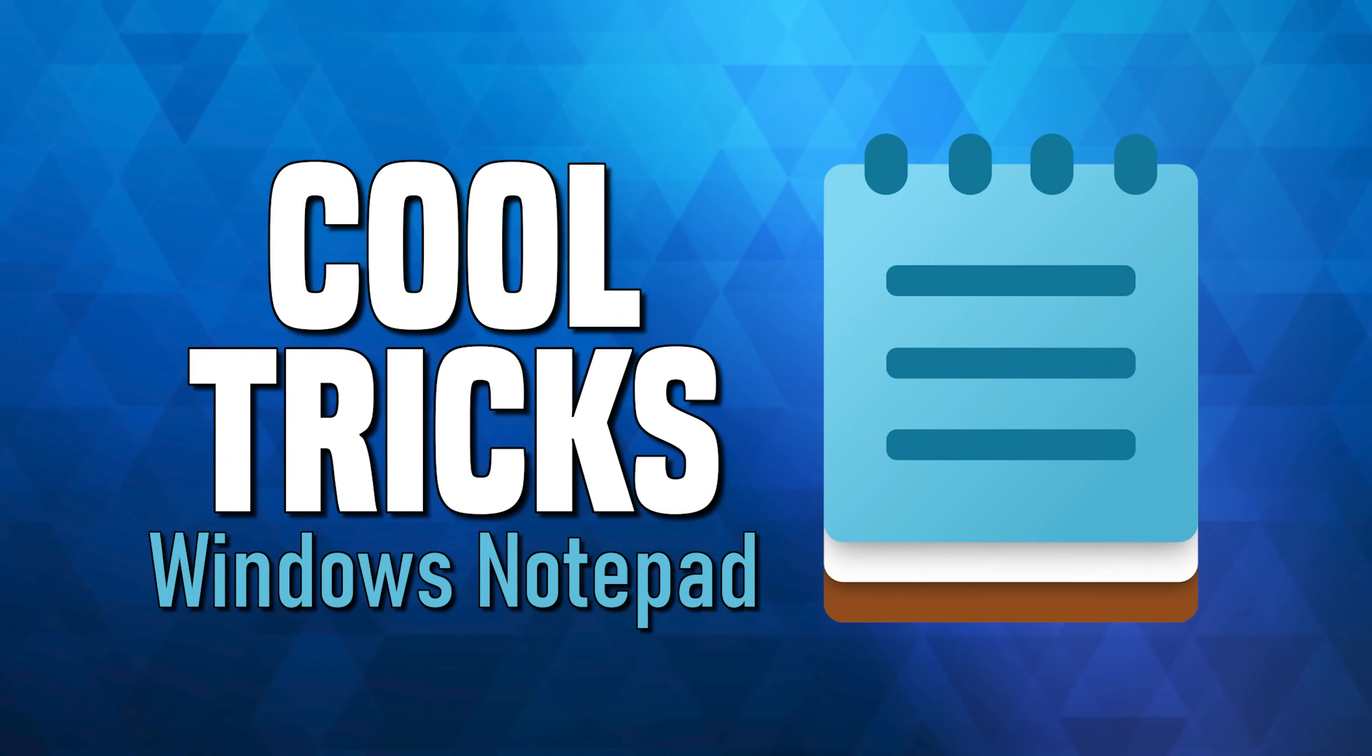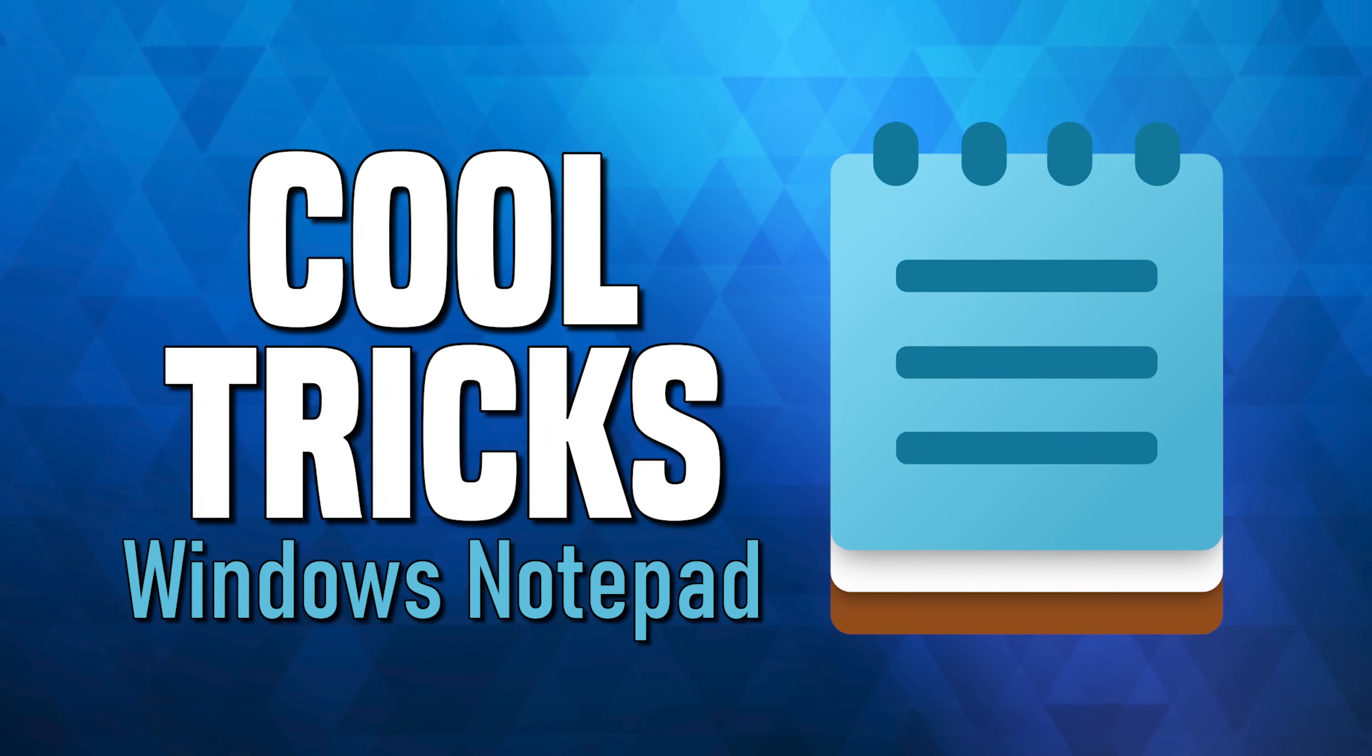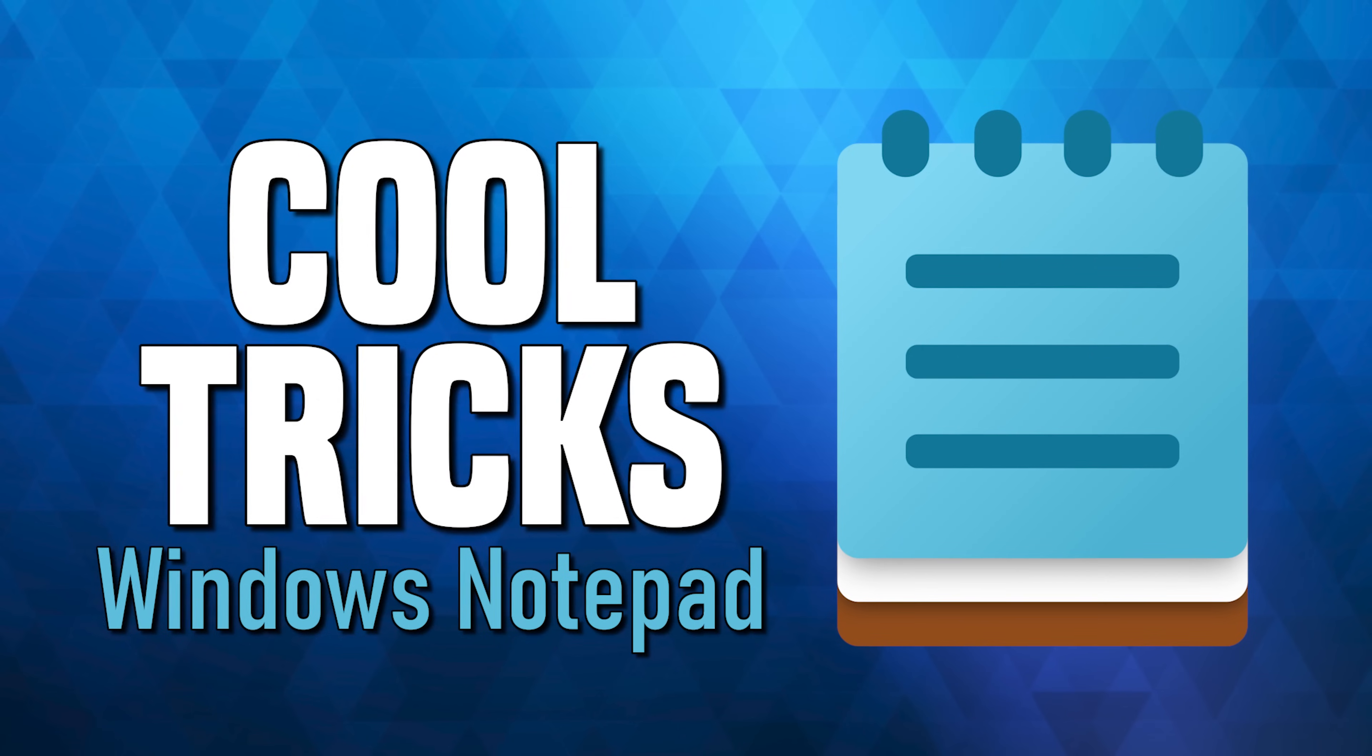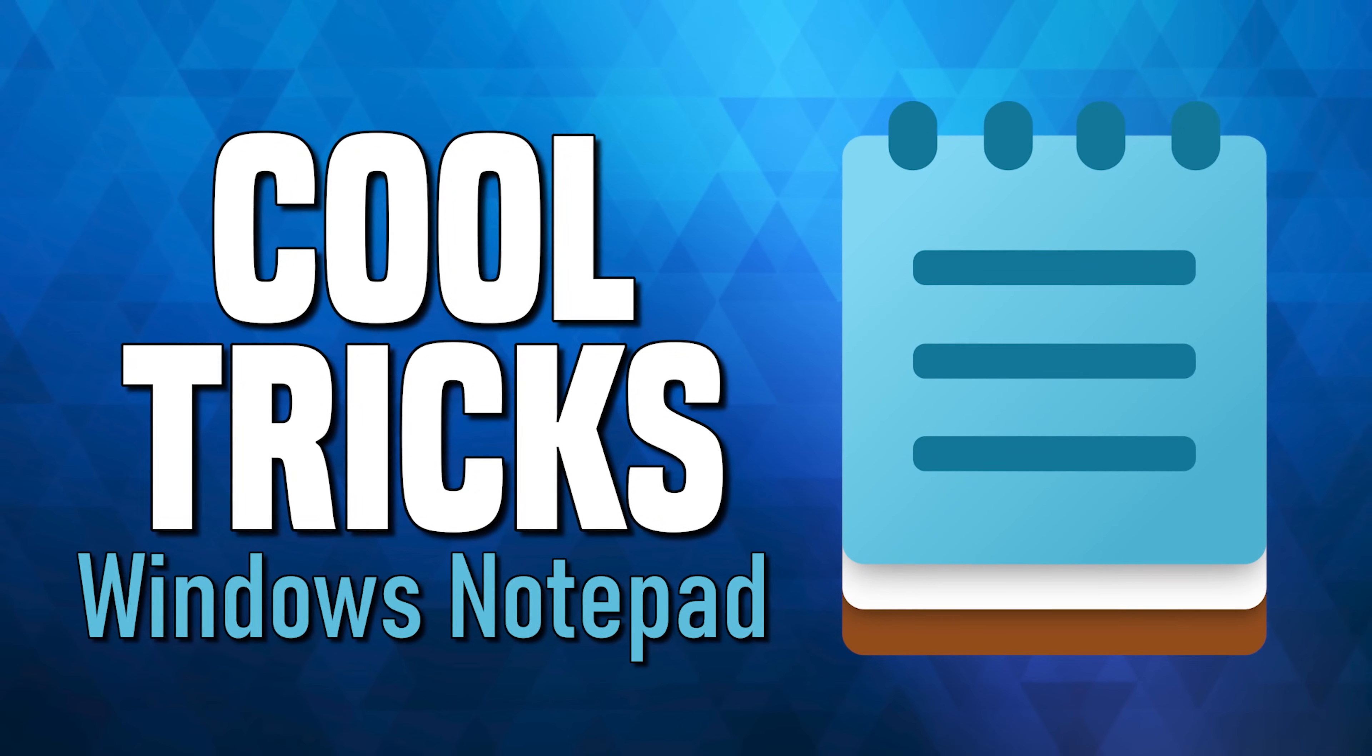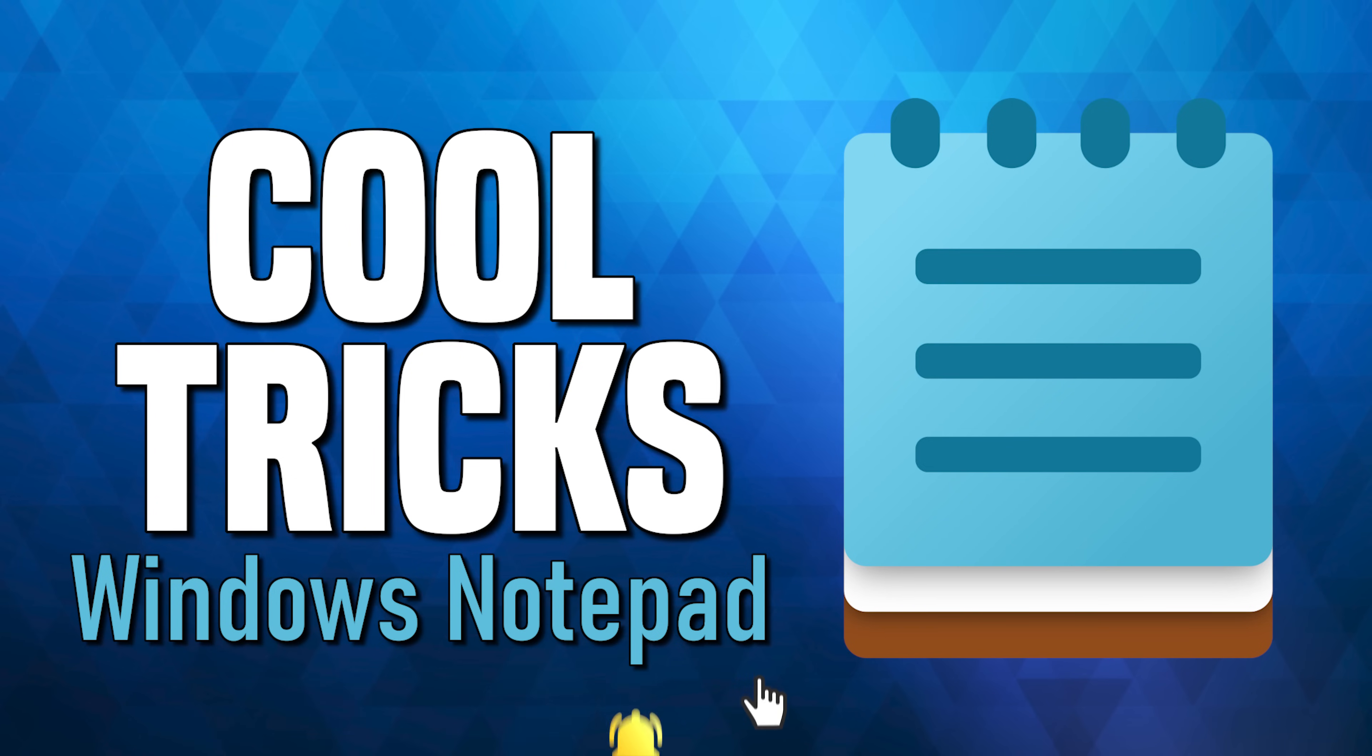The simple looking notepad built into Windows is great for taking notes and writing basic code. But if that's all you're using it for, you're missing out on the other cool features and tricks that are hiding within that might surprise you. So coming up, I'll show you tricks with notepad that can help you with productivity along with some others that are meant just for fun. Let's get started.